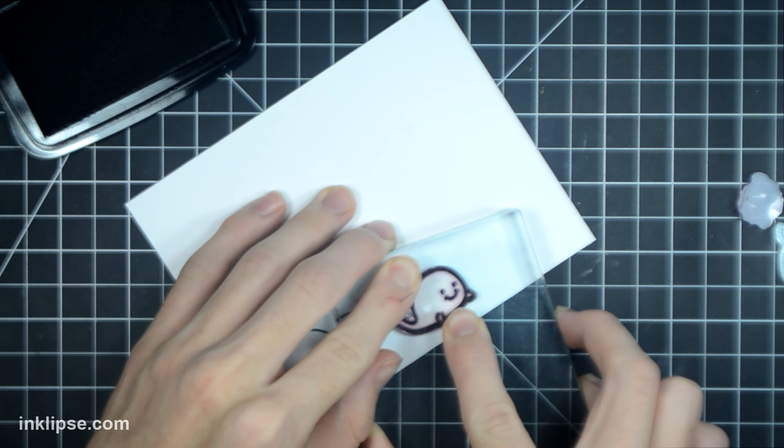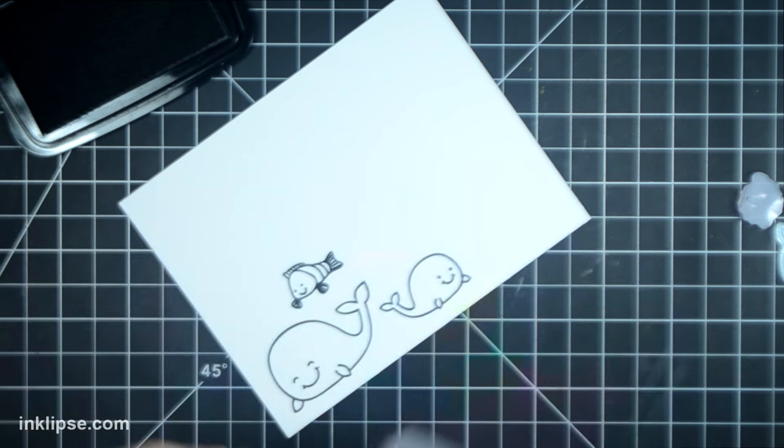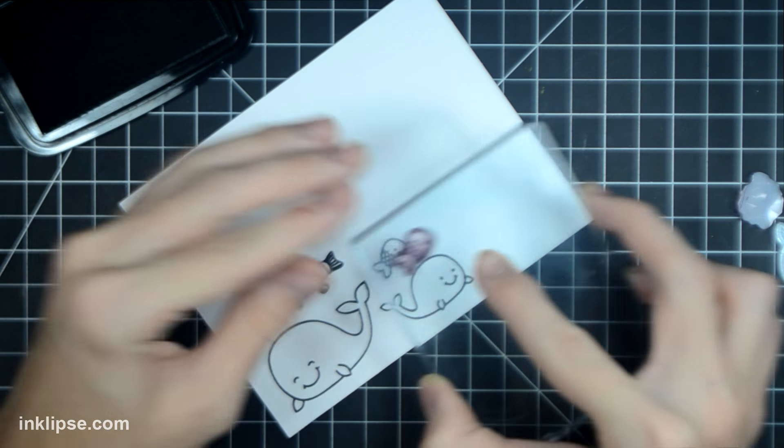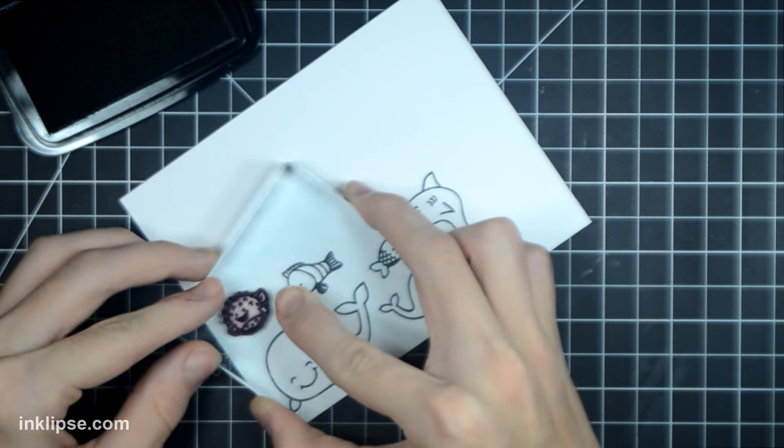I'm going to start off by stamping down all of the images onto a piece of thick cardstock with Copic-friendly ink, because I'm going to be coloring in with Copics later.